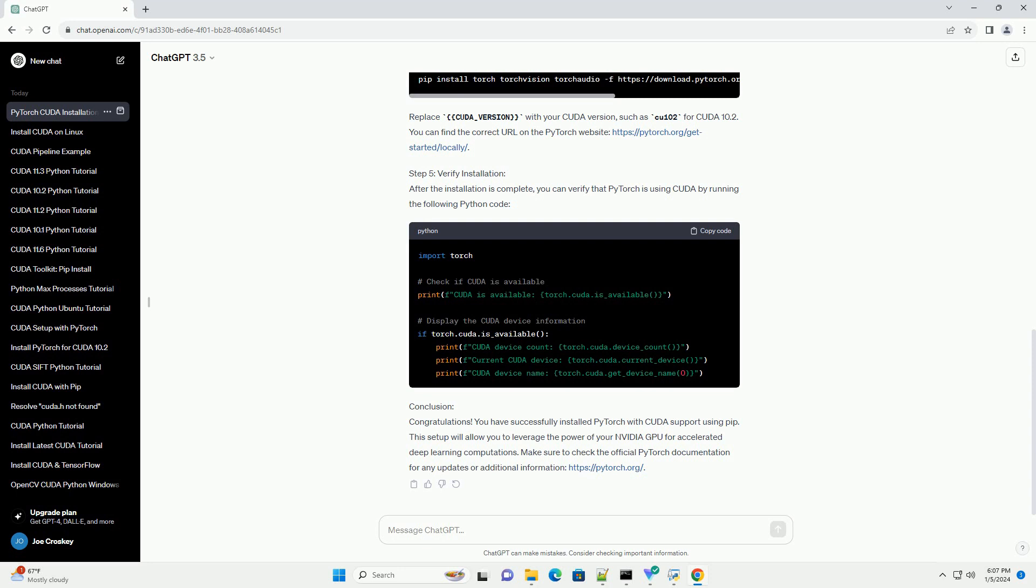Conclusion. Congratulations! You have successfully installed PyTorch with CUDA support using pip. This setup will allow you to leverage the power of your NVIDIA GPU for accelerated deep learning computations. Make sure to check the official PyTorch documentation for any updates or additional information at pytorch.org.